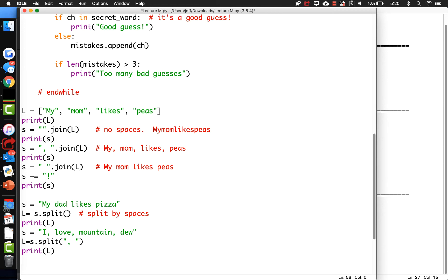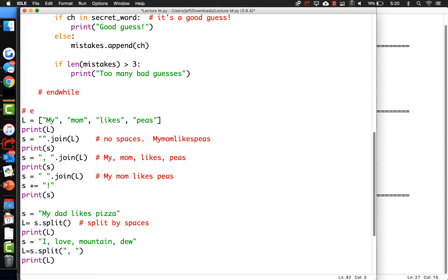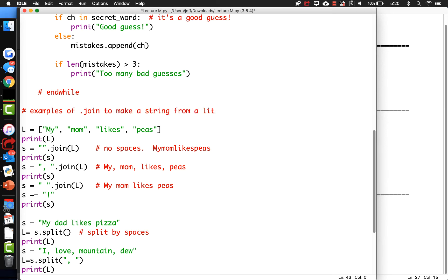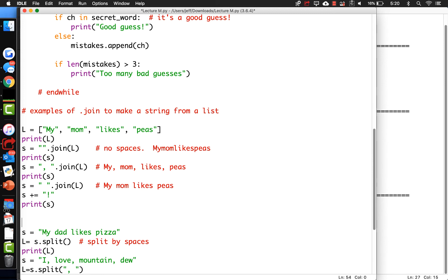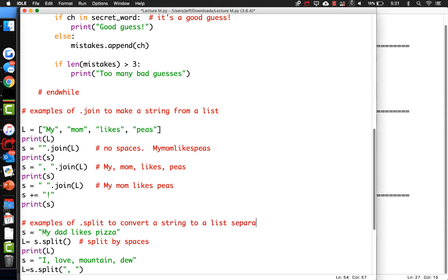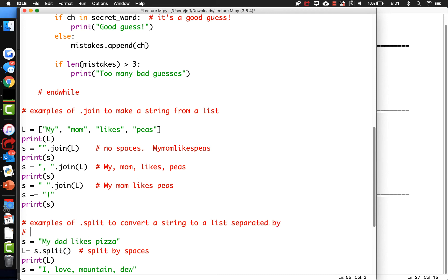So these are examples of dot join to make a string from a list, and these are examples of dot split to convert a string to a list separated by delimiters.